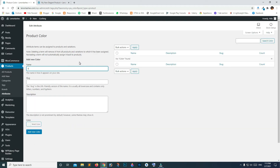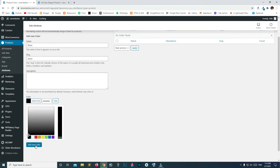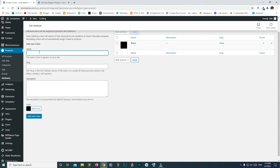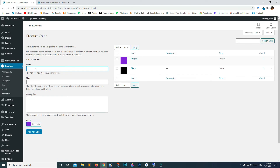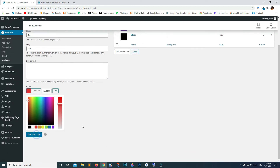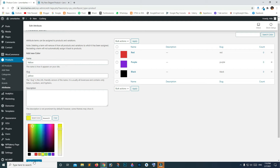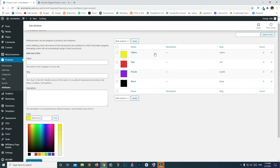Let's configure color first. Add black color — type 'black' for the name and slug, choose black from the color picker, and click Add New. Add purple color — type 'purple', select purple color. Add red color — select the color and click Add. Add yellow color — type 'yellow', select yellow color and click Add New. We have successfully added four colors — you can add more. Now go back to Attributes.